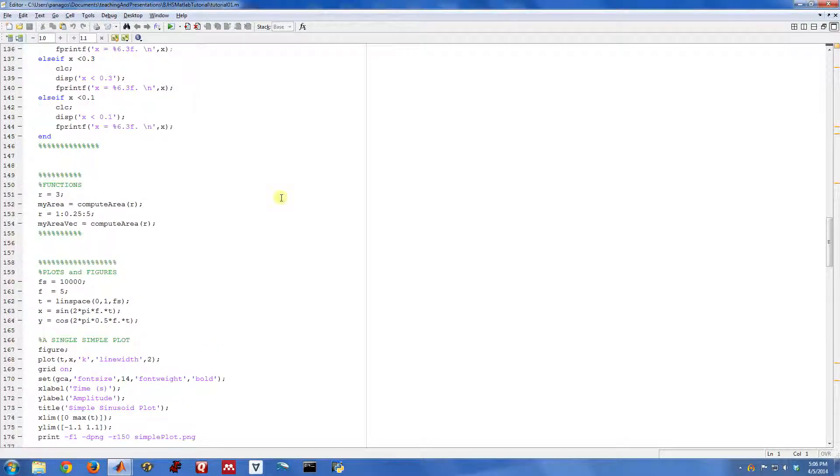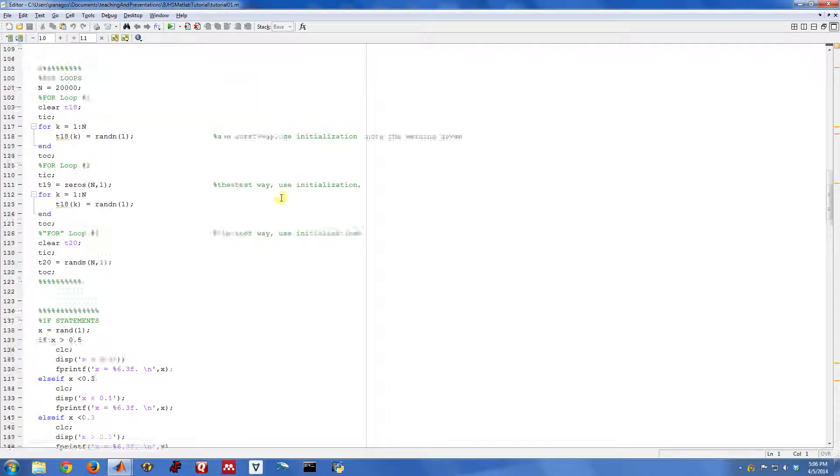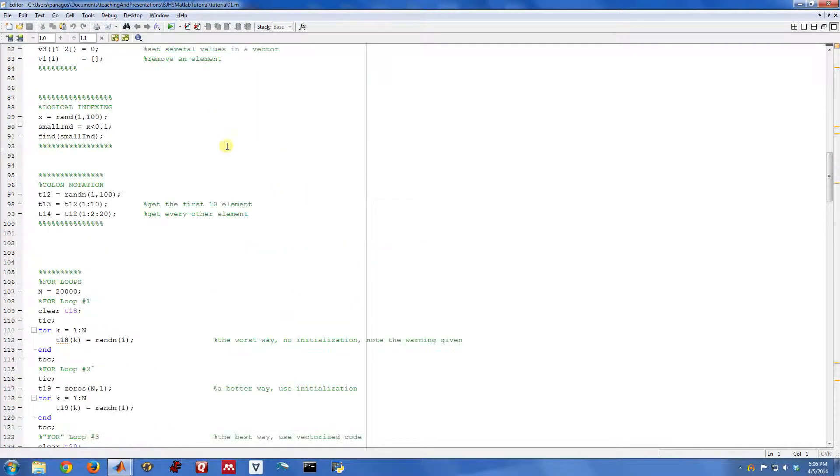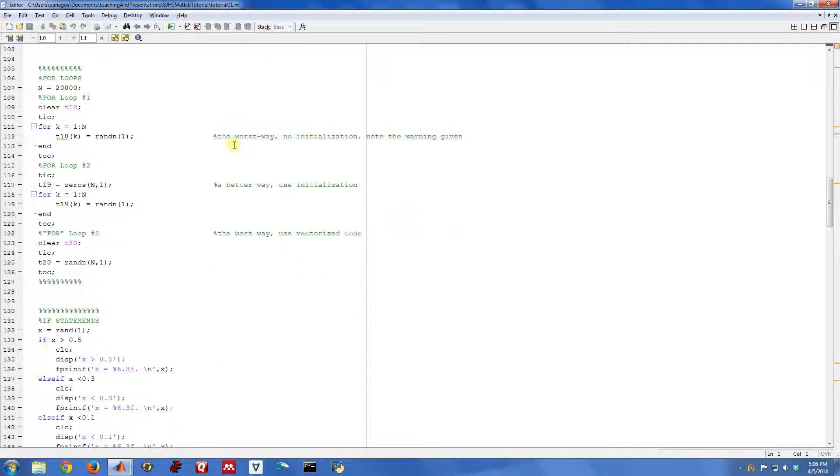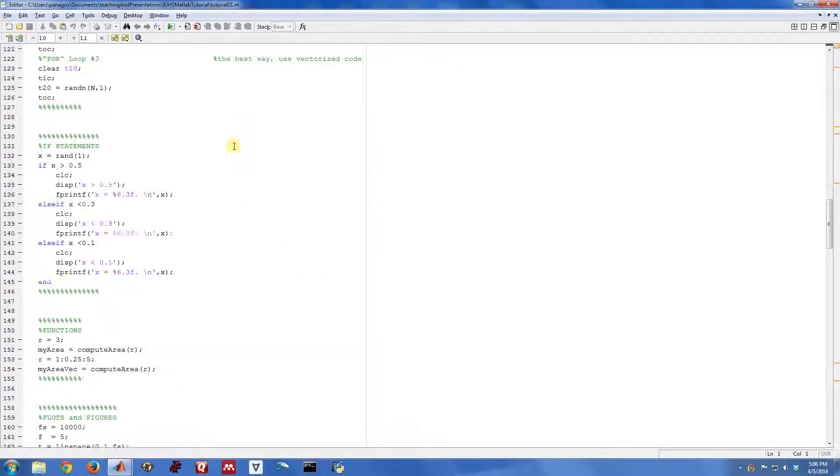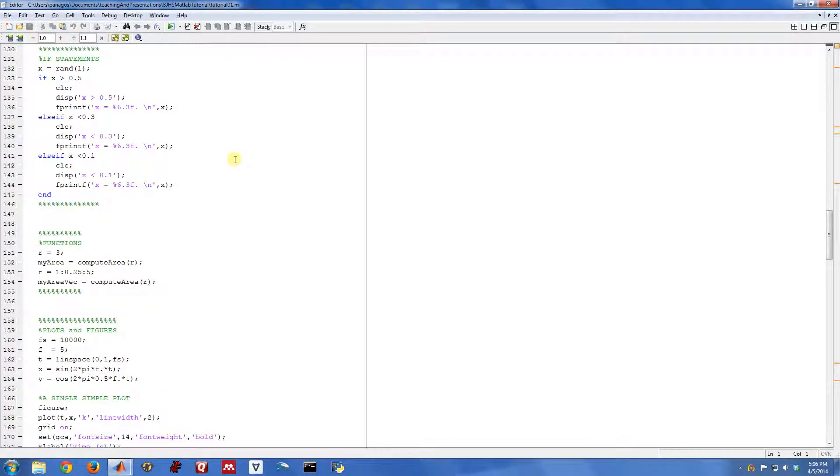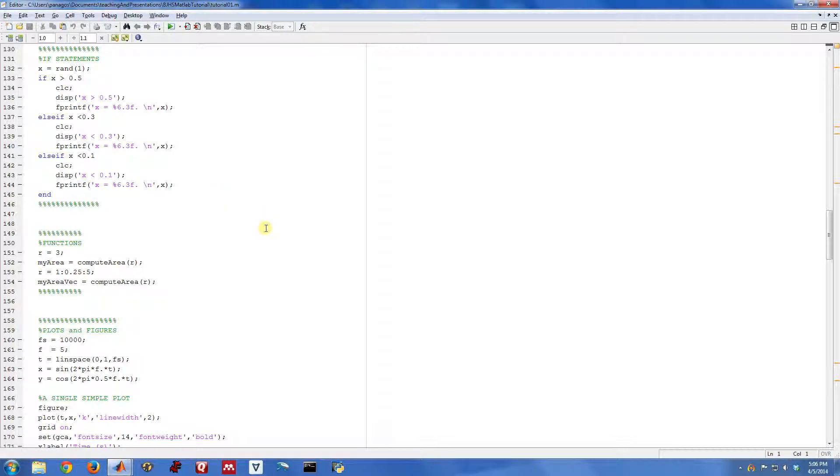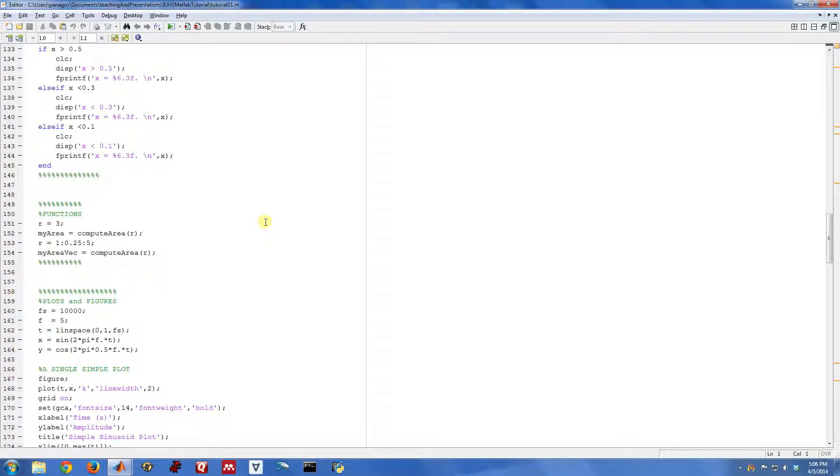All the code we've been looking at so far has just been in this one giant script M file. Sometimes it makes sense to break your code up into little functions where each function has a very specific thing that it does. So let's talk about functions and how you write the function in MATLAB and define the input and output interfaces.